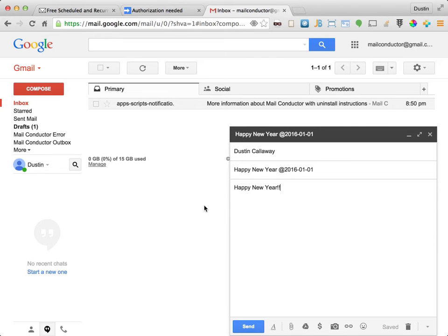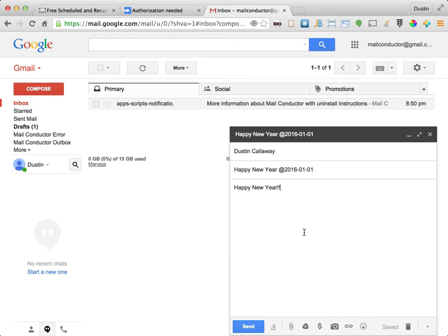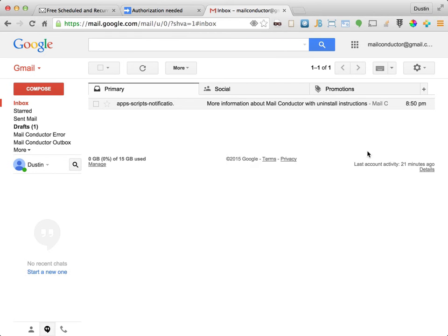The important thing to remember at this point is to not click the send button, since that would send the email immediately. Rather, simply click the X in the top right part of the compose window. This will allow the email to remain in your drafts folder, as we can see here.